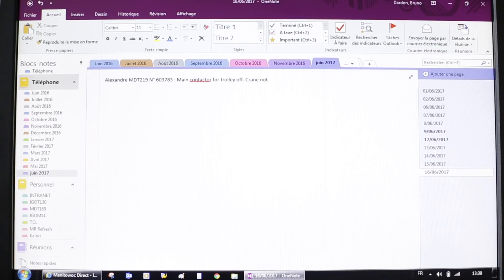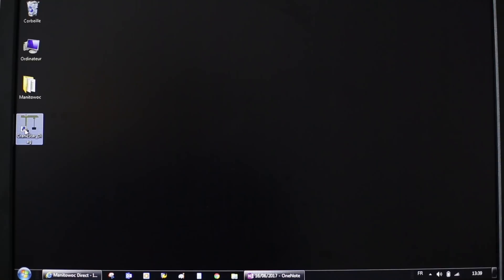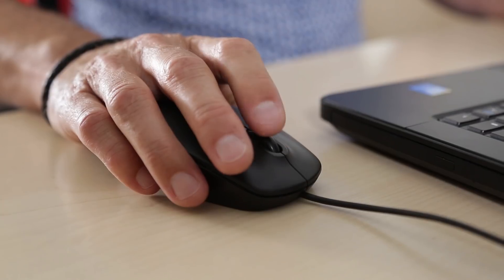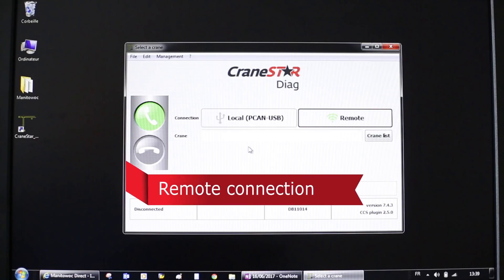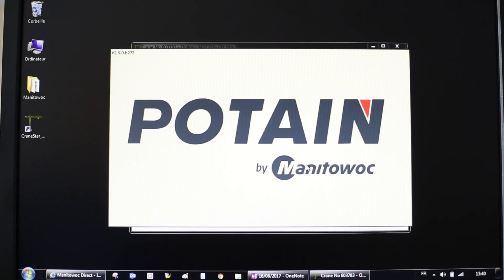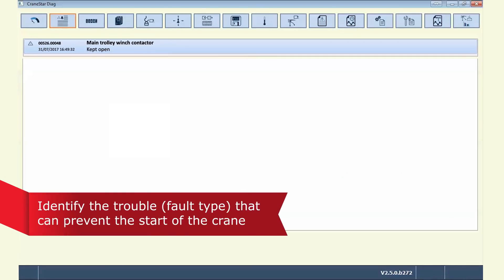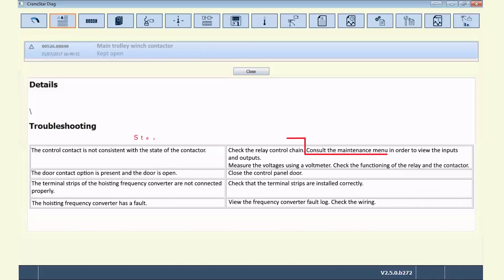The dealer service manager answers the phone. He connects remotely to CraneStar Diag. In CraneStar Diag, he goes to the default recorder and sees the default at the top of the screen. The default says that the problem is with the trolley winch contactor.